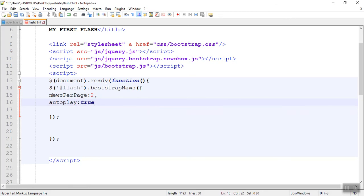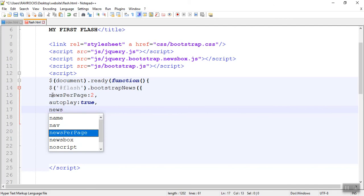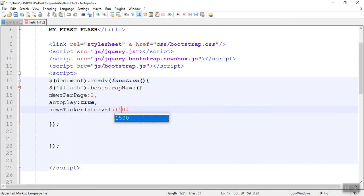Set 'newsPerSlide' to true so it scrolls automatically. I can also assign timing — 'newsTickerInterval' — you can assign one thousand, which means one thousand milliseconds, or one second. For every second it should be scrolled. If you need more time, you can increase the value. So I am saving.